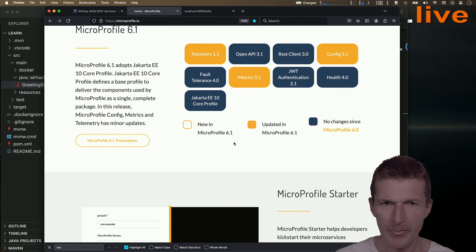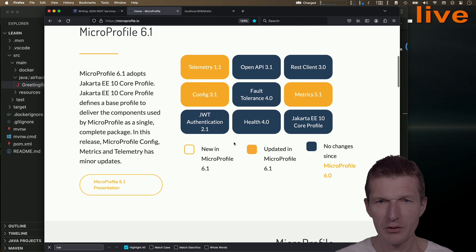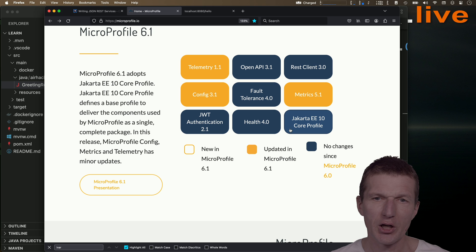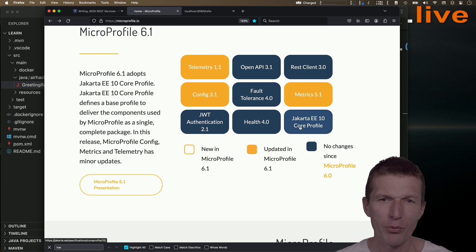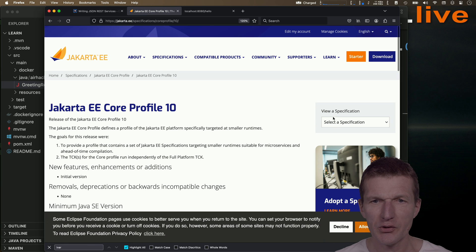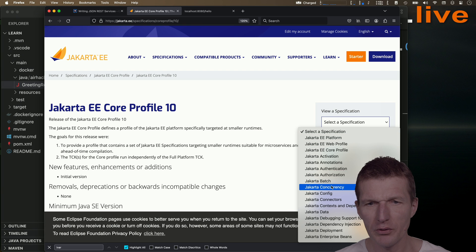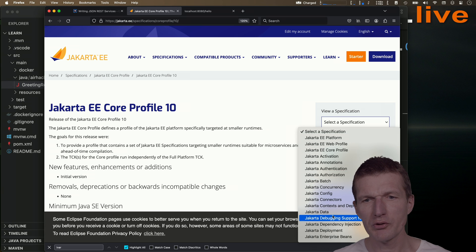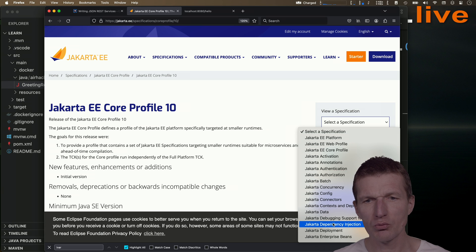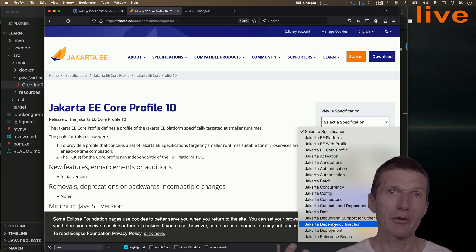As you can see, Jakarta. What we can do is take a look at the Jakarta EE core profile. So let's go there and select a specification.